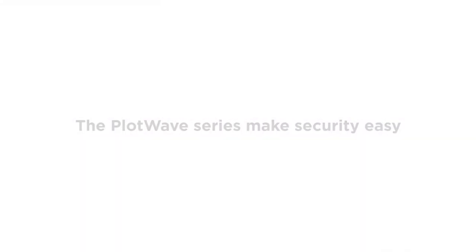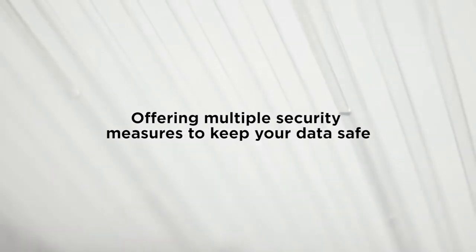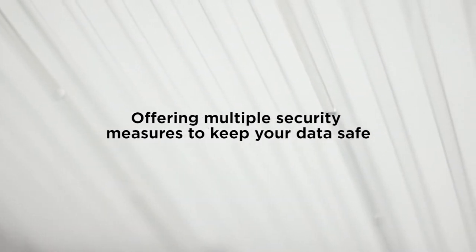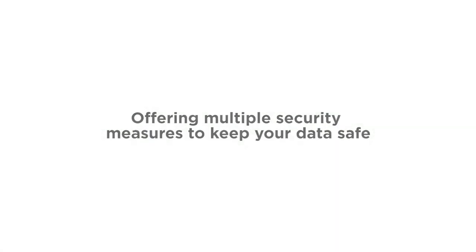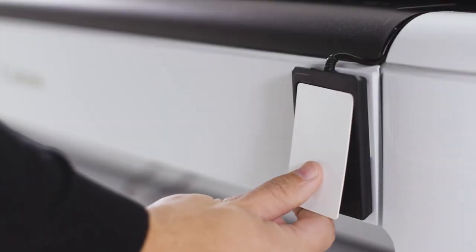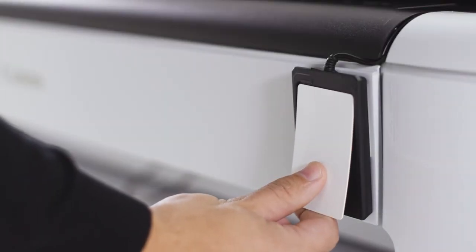SmartShield offers integrated protection on PlotWave printers, featuring multiple security measures designed to keep data and information safe and for the right eyes only.